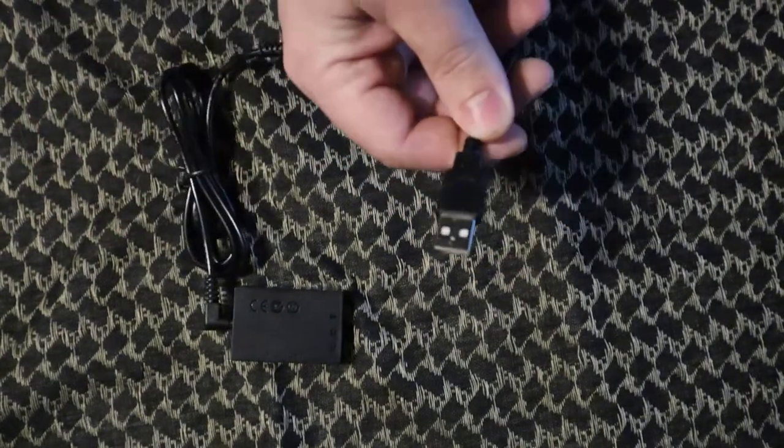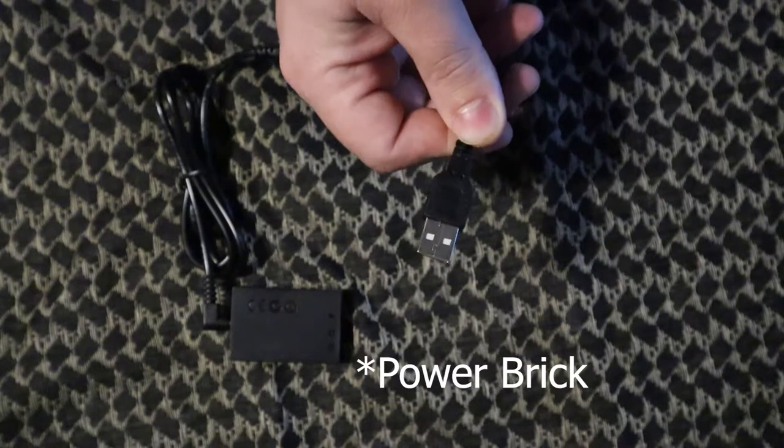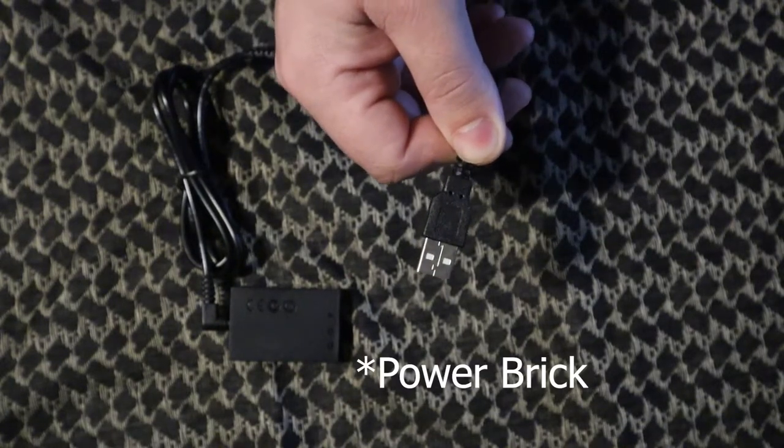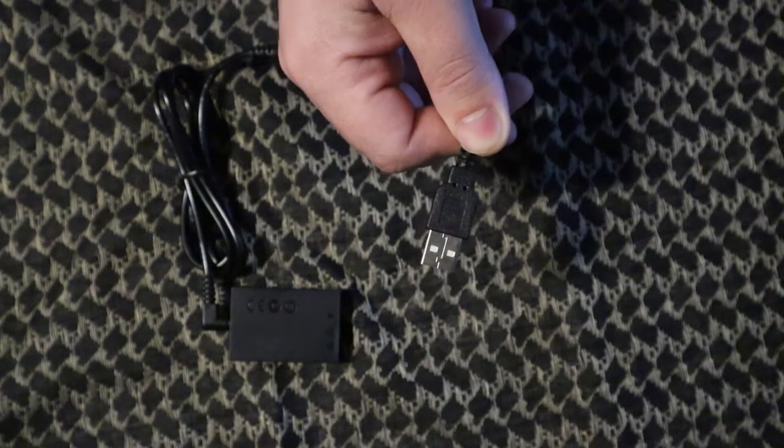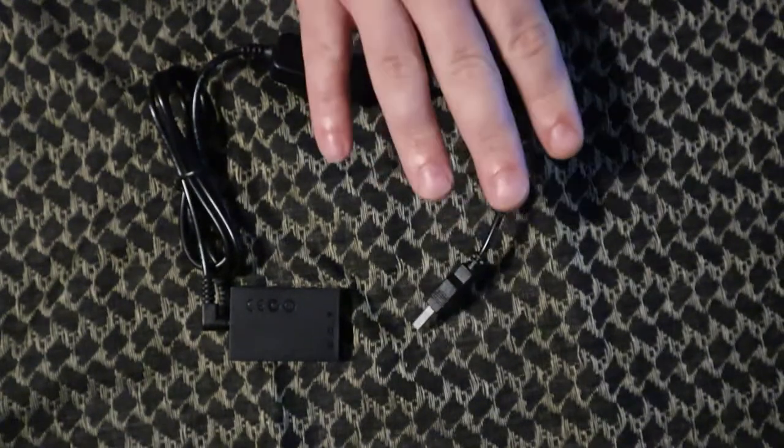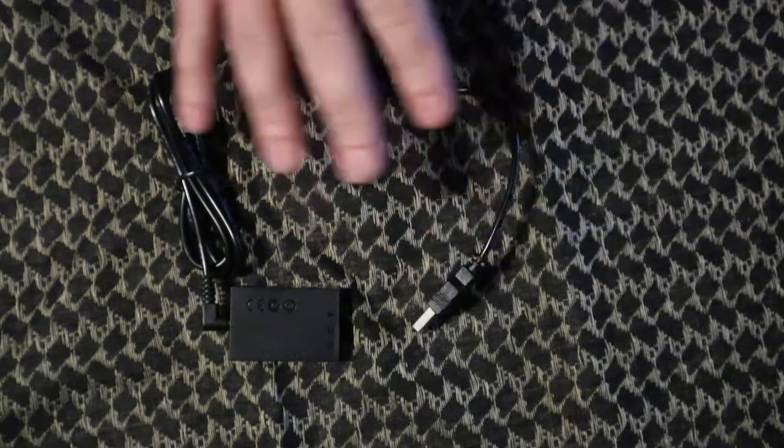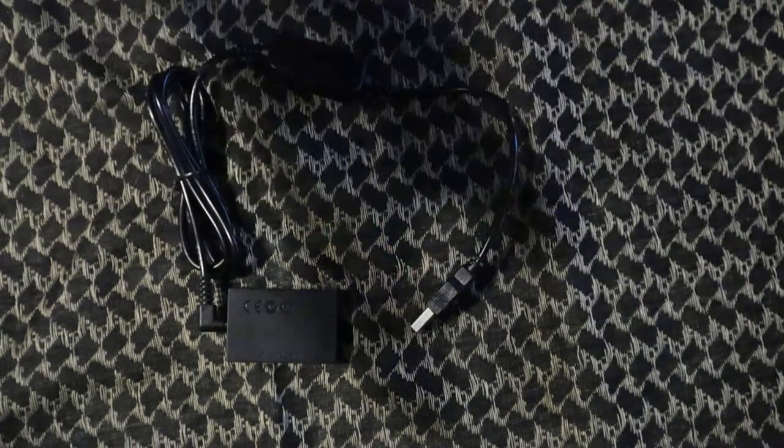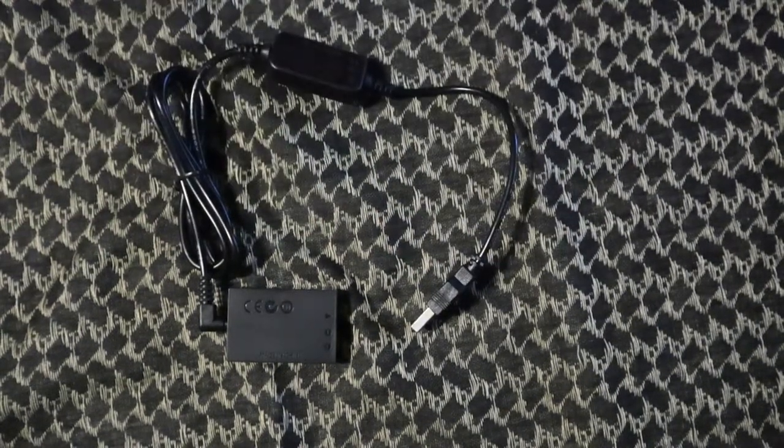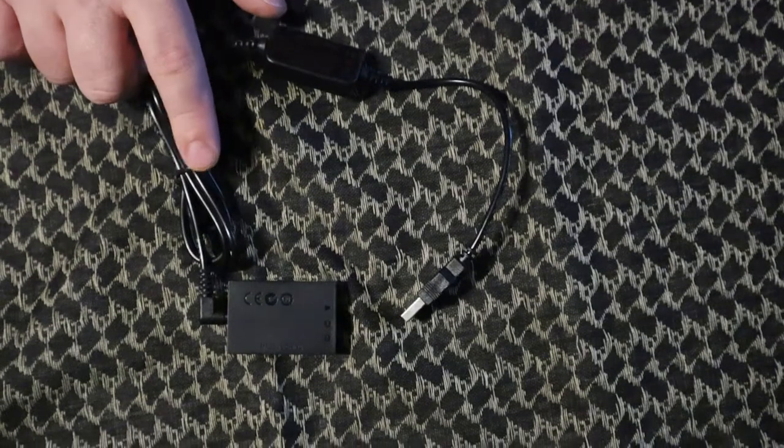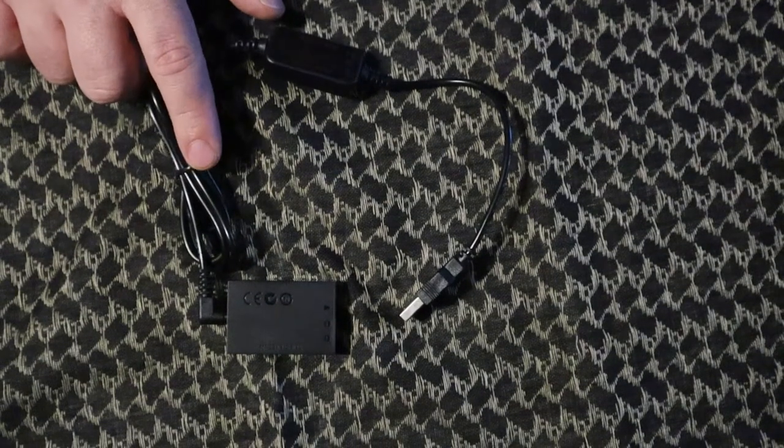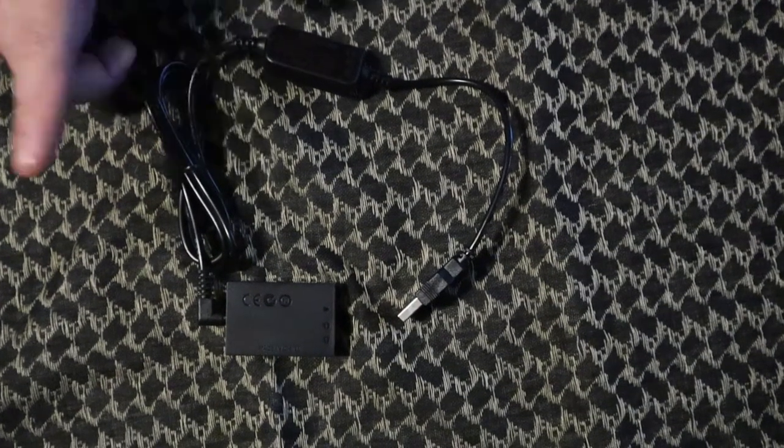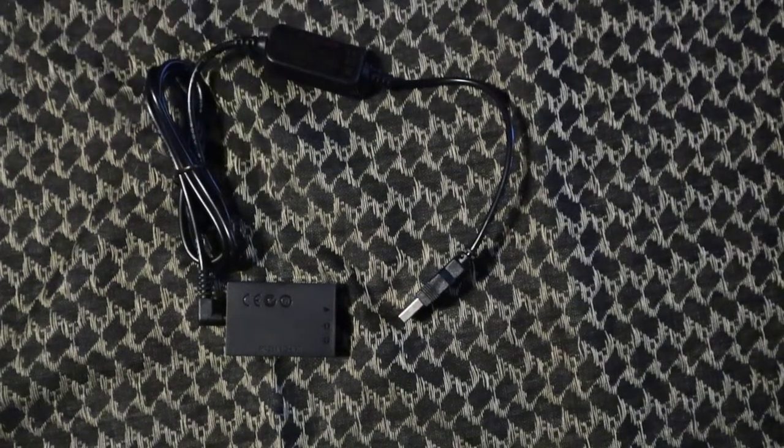The cord itself is too short. You can plug this into any power bank that outputs five volts and two to four amps, but the cord won't reach if you have your tripod extended all the way. This cord is not going to reach all the way to the floor. So that's my complaint with it.